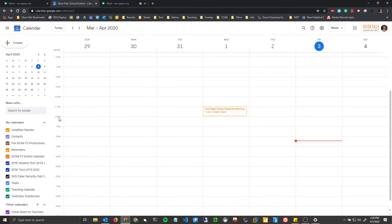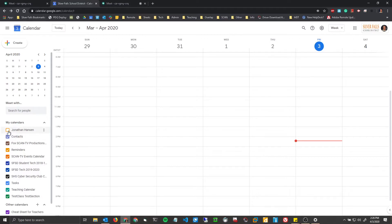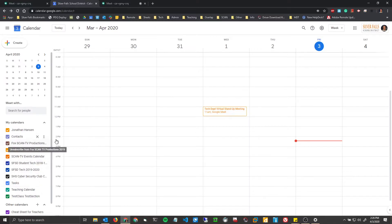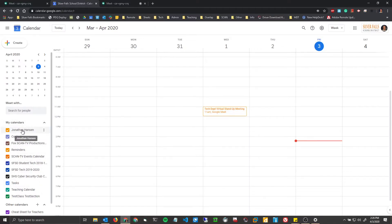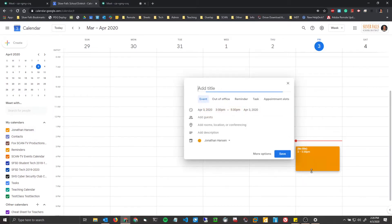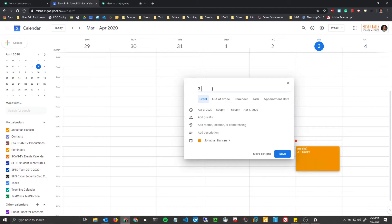So in order to do it through Google Calendar, you're going to have to make sure that your personal calendar is selected. Now you might have other calendars from your Google Classrooms or other things like that, but you have to have your personal calendar added in order to create one. So just keep that as a heads up. So right here, three o'clock meeting virtual.